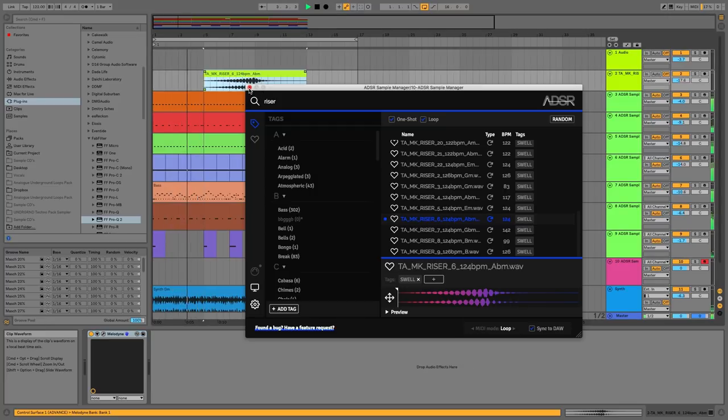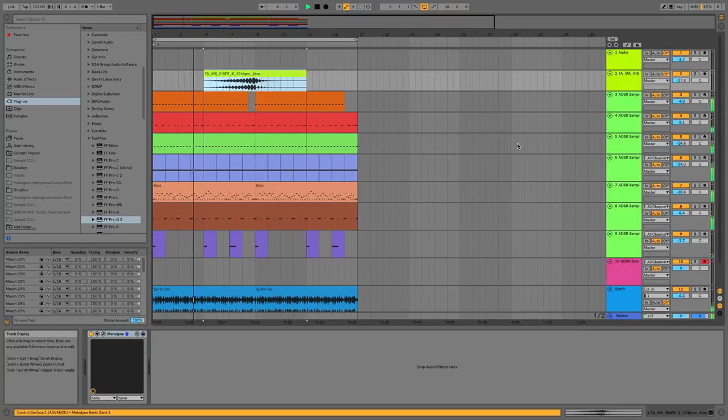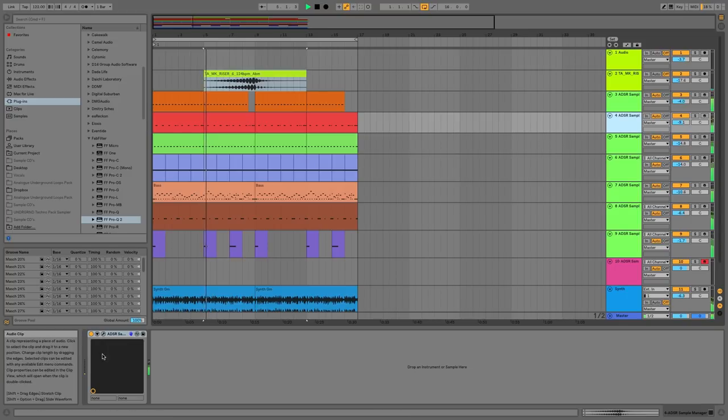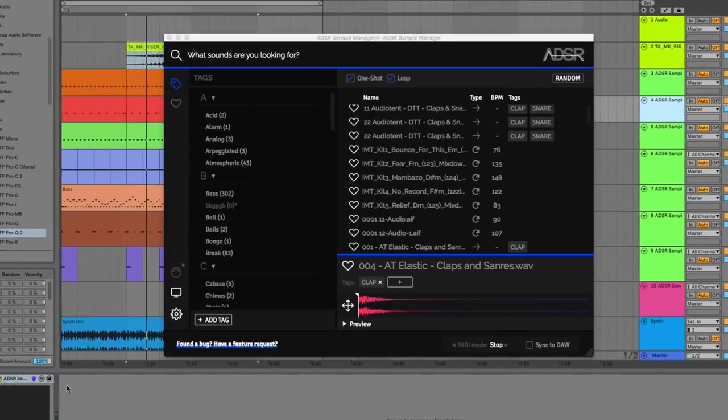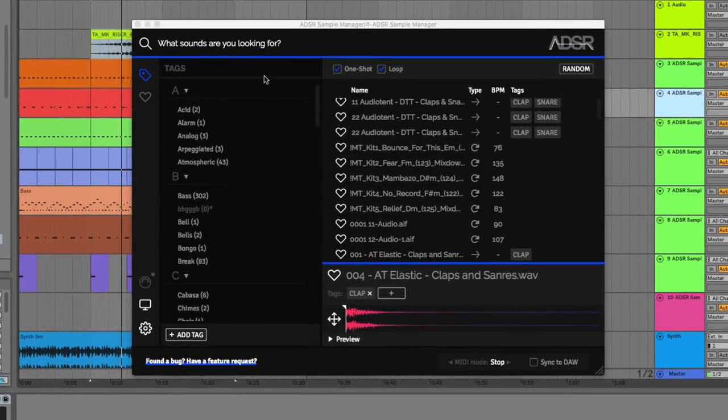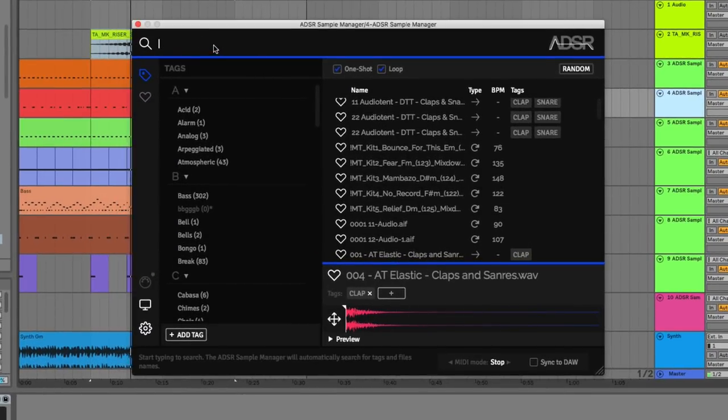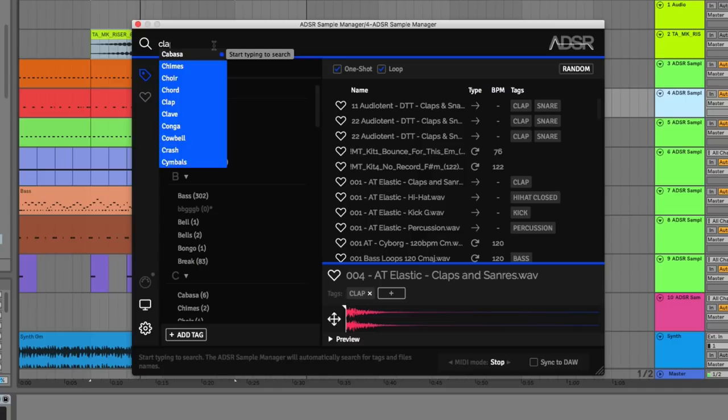Or spark some inspiration in your productions using the random button, randomly calling up a sample from within a group of your choosing.